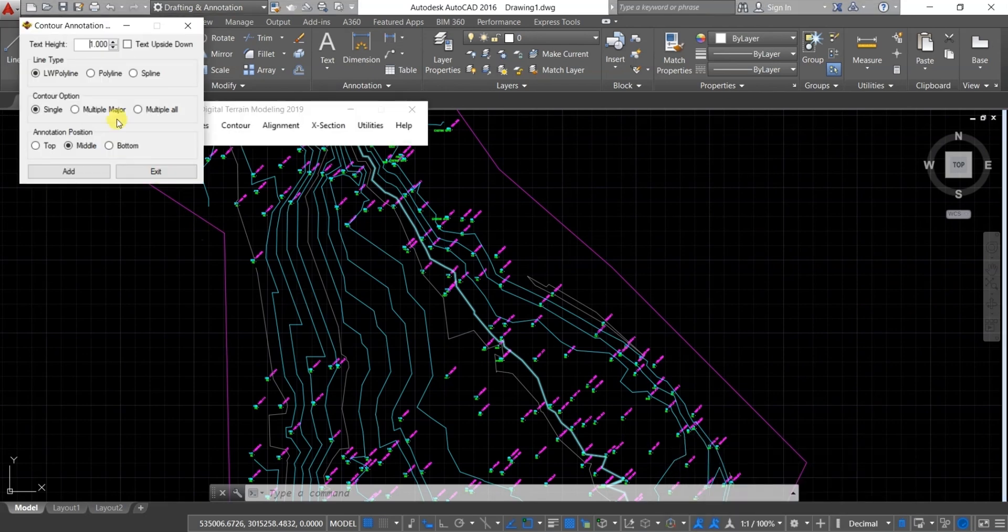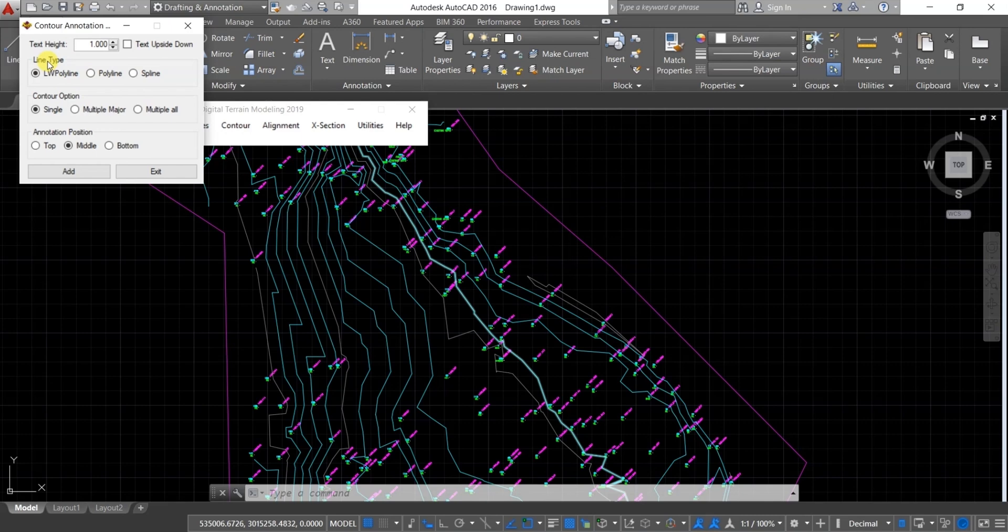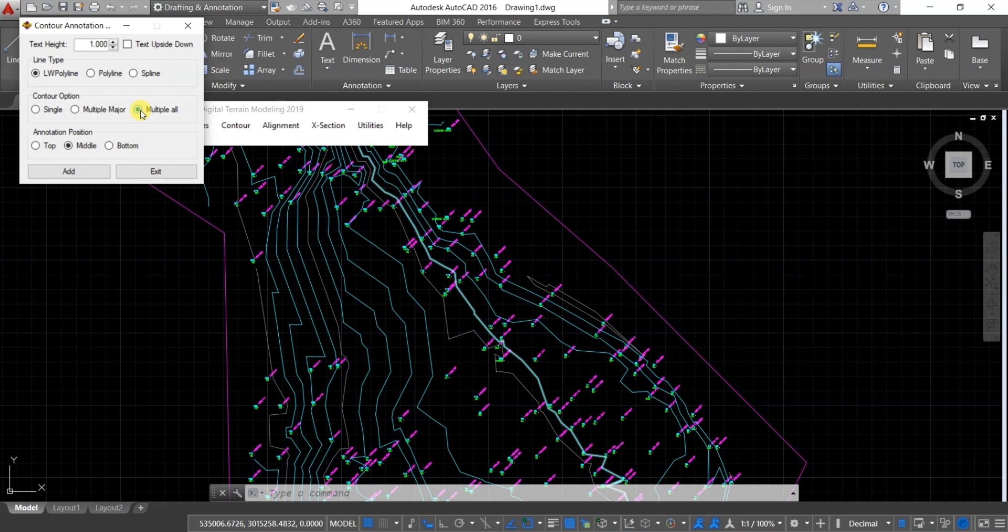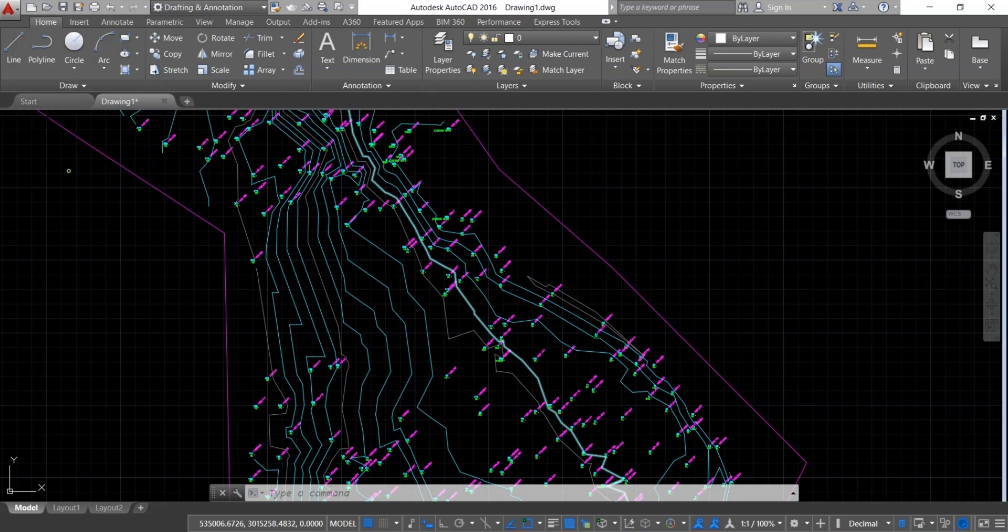And then the dialog box will pop up where you can change the text height as per the requirements. Make sure that the line type will be LW Polyline, contour option will be Multiple All as we are drawing the elevation for all the contours here. Keep the annotation position middle and click on Add.